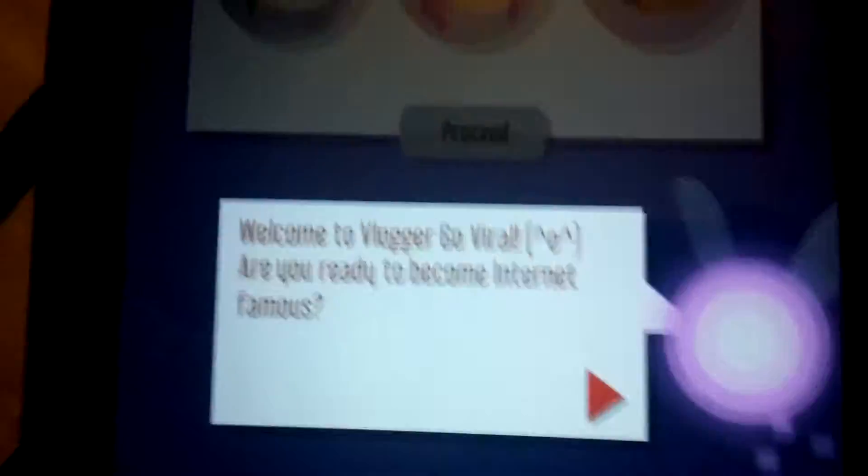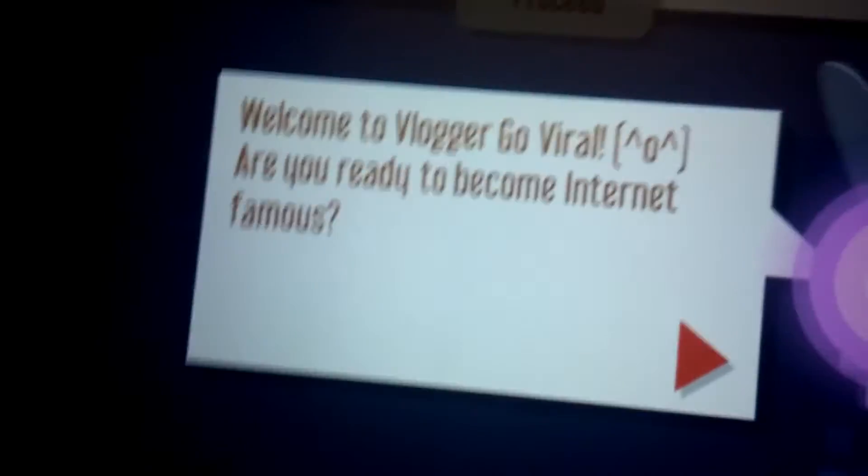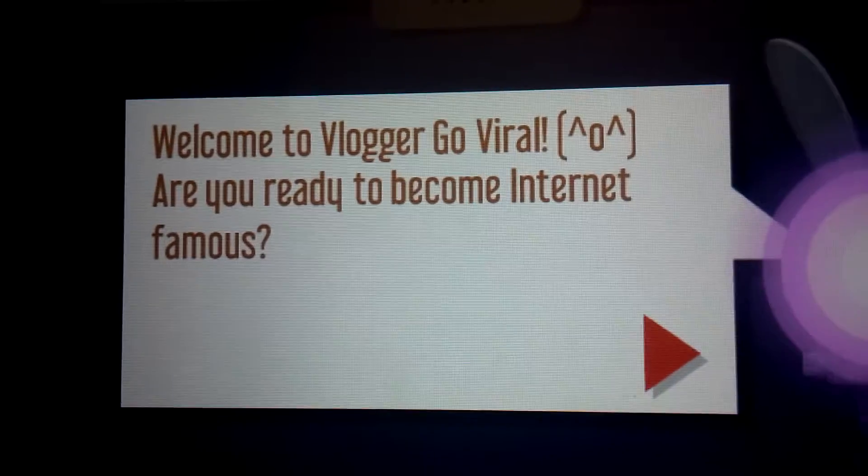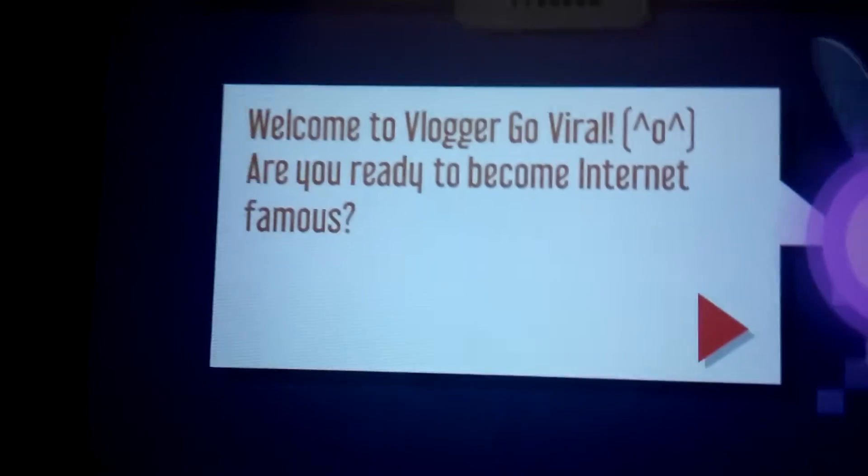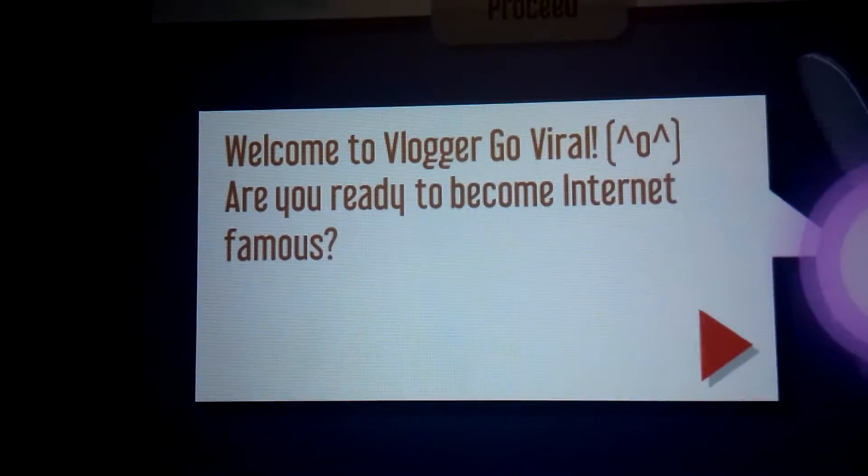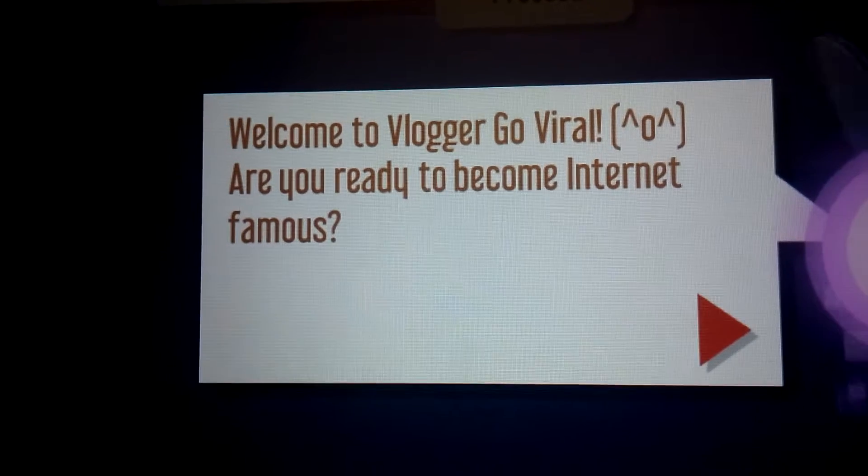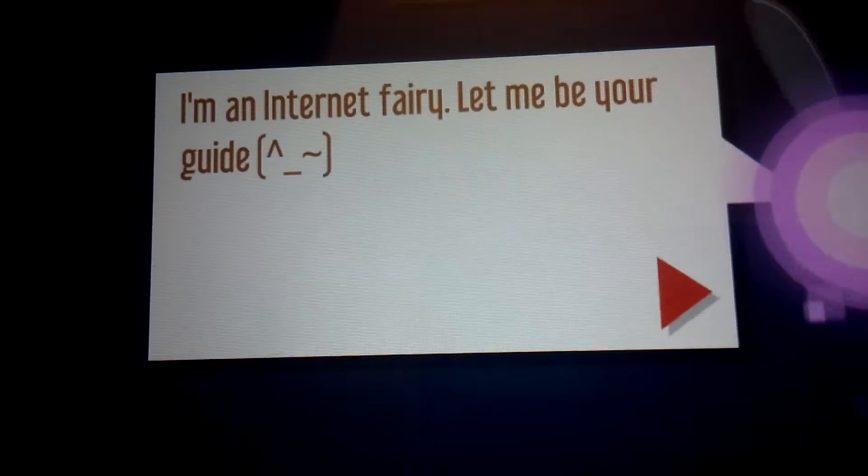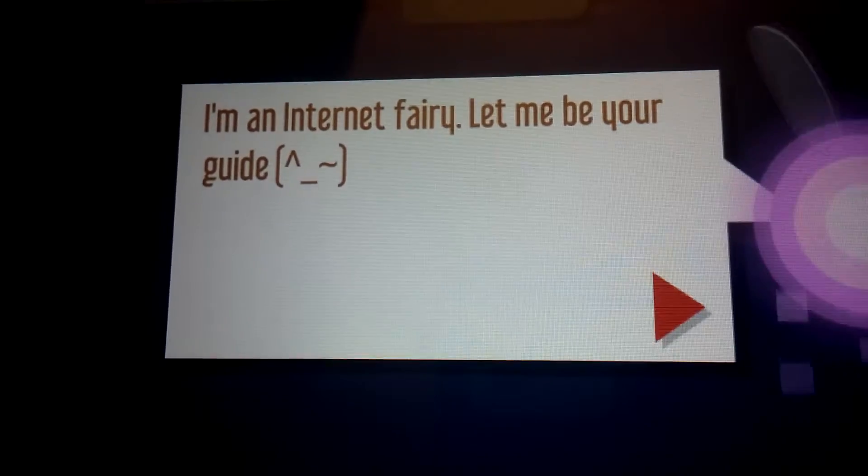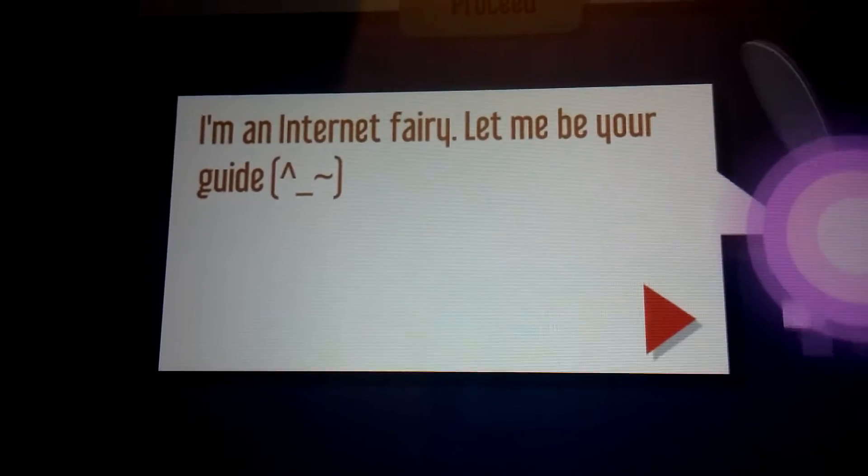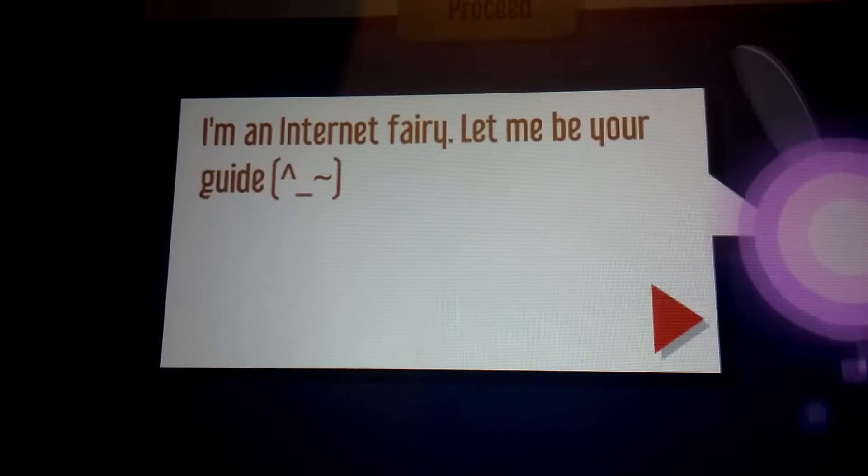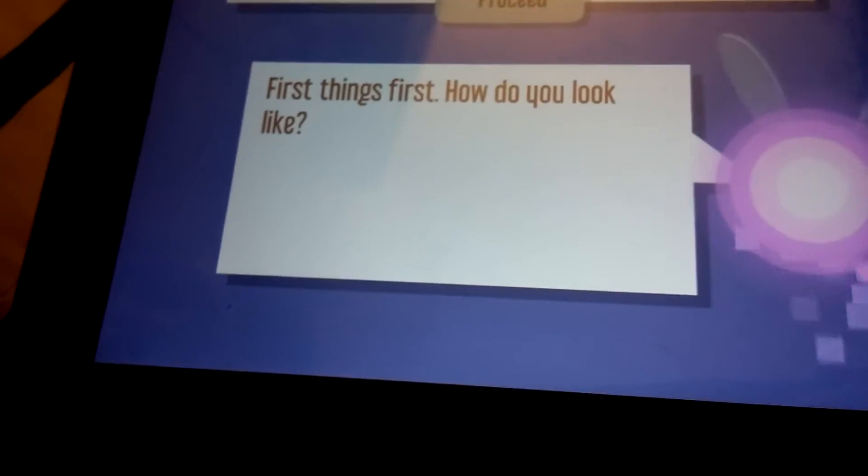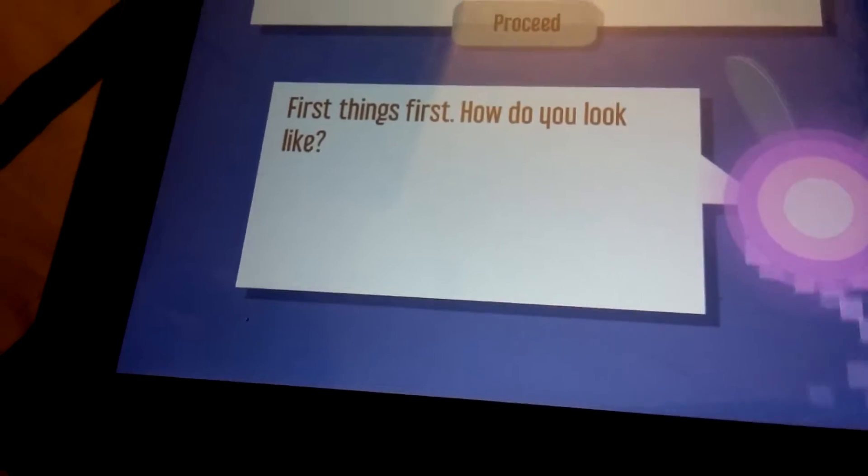Alright, welcome to Vlogger Go Viral. Why, thank you, I have never played this before. Are you ready to become internet famous? Yes. I'm an internet fairy, let me be your guide. Alright, then I really need a guide.